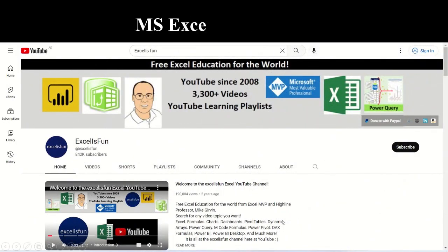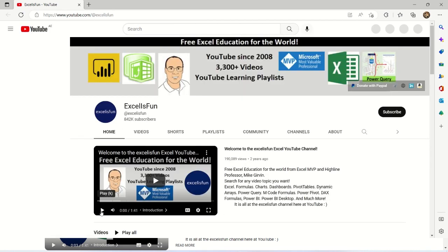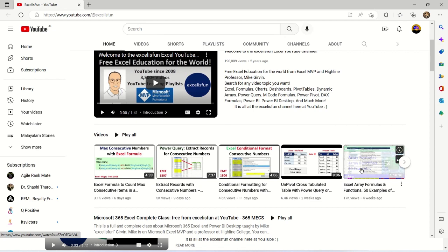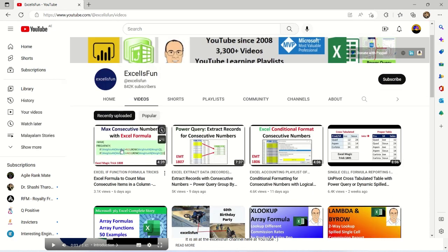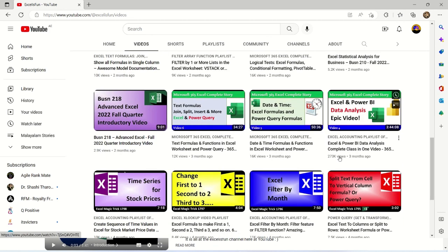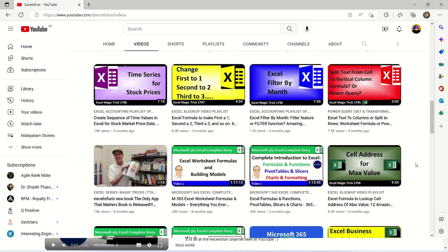The next application we need to talk about is Microsoft Excel. Excel is a very powerful tool when it comes to crunching data, and as a data scientist you need to work on Excel quite a lot. We chose ExcelIsFun as one of our YouTube channels for becoming a data scientist. It offers free Excel education from Professor Mike Girvin, with videos on various functions, formulas, and tutorials — such as Excel formulas to count maximum consecutive items, lookup formulas, filter formulas, logical tests, stat analysis, filter by month, and more.